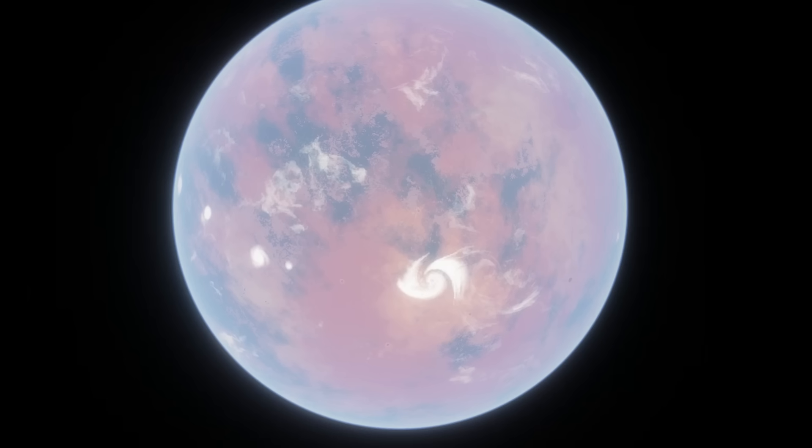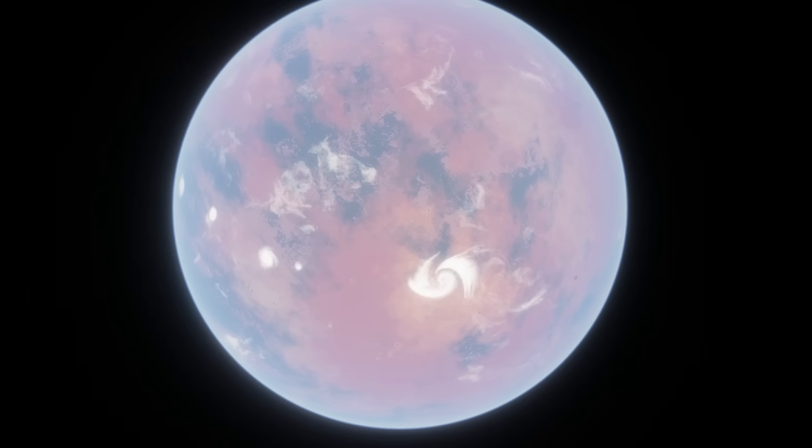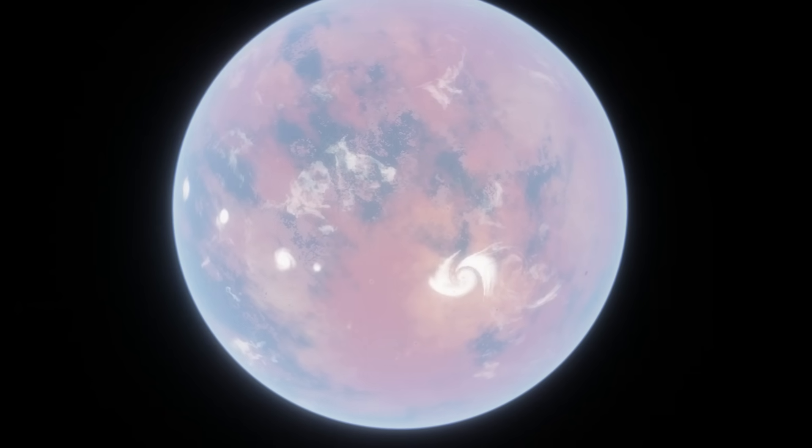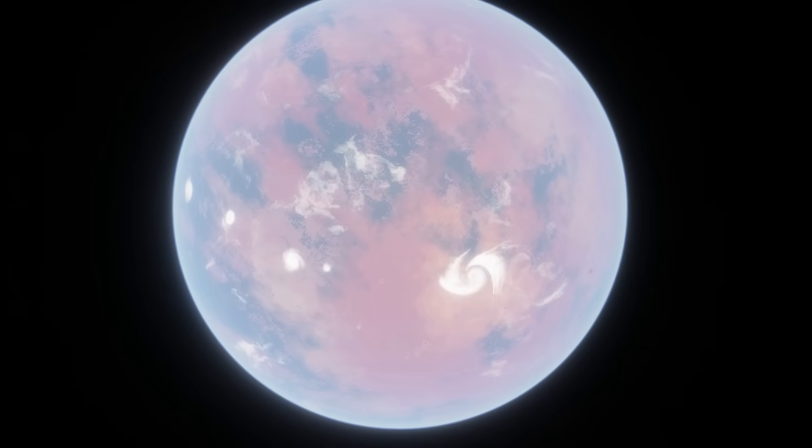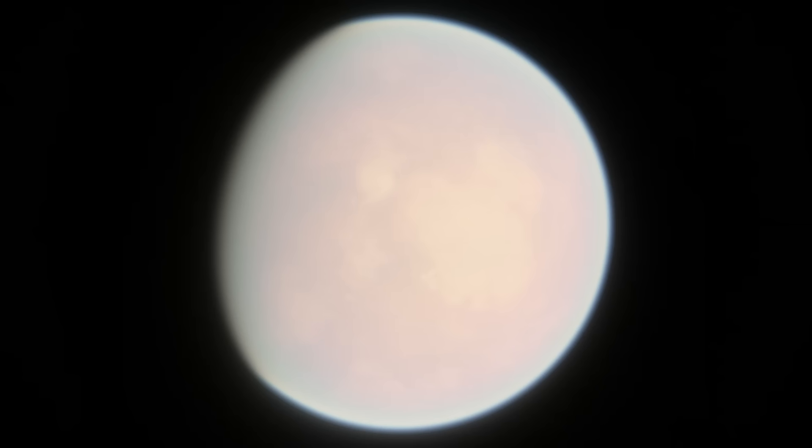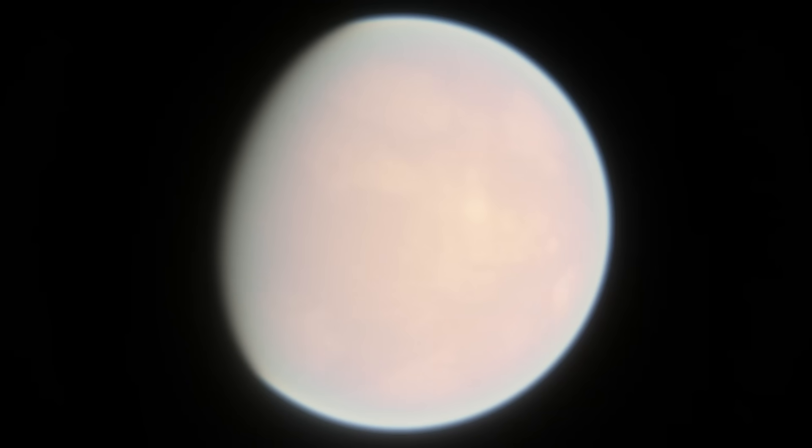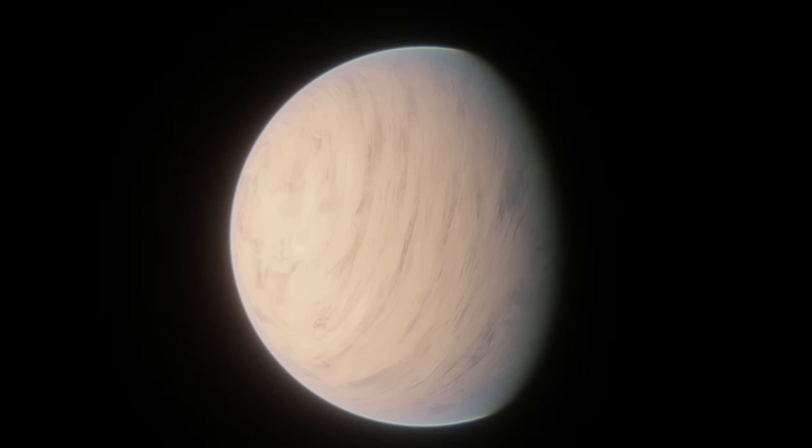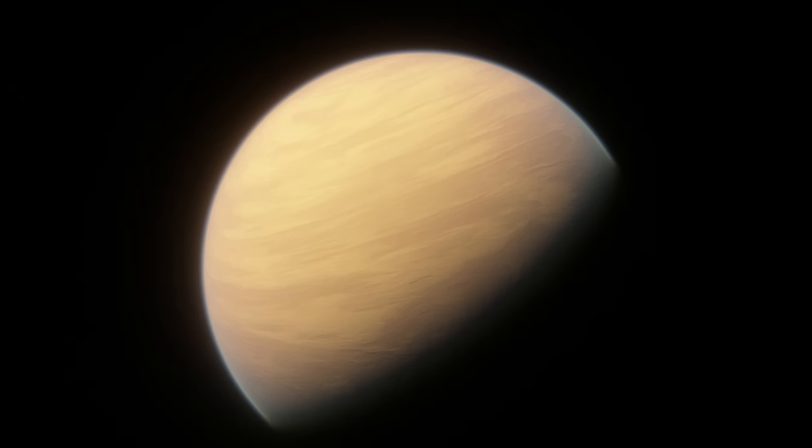You may have heard that Kepler-186f could have red plants if it was habitable, and that would probably be true. But this planet highlights another problem in exoplanet science. People only really talk about the potentially habitable ones. Whenever people talk about Kepler-186f, nobody talks about Kepler-186b, c, d, and e, the other four planets in the system.